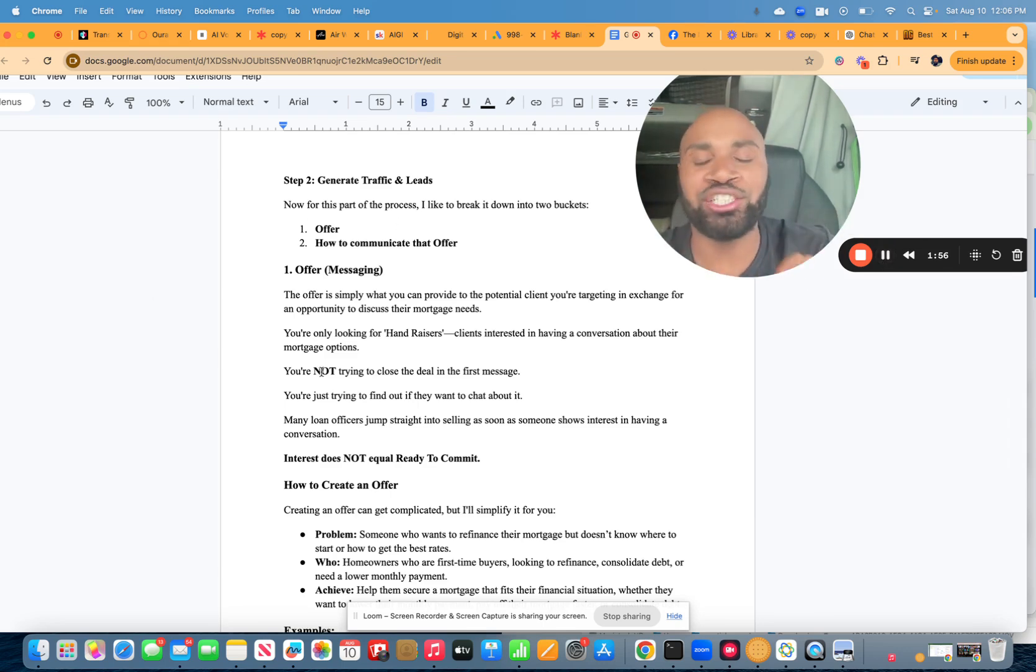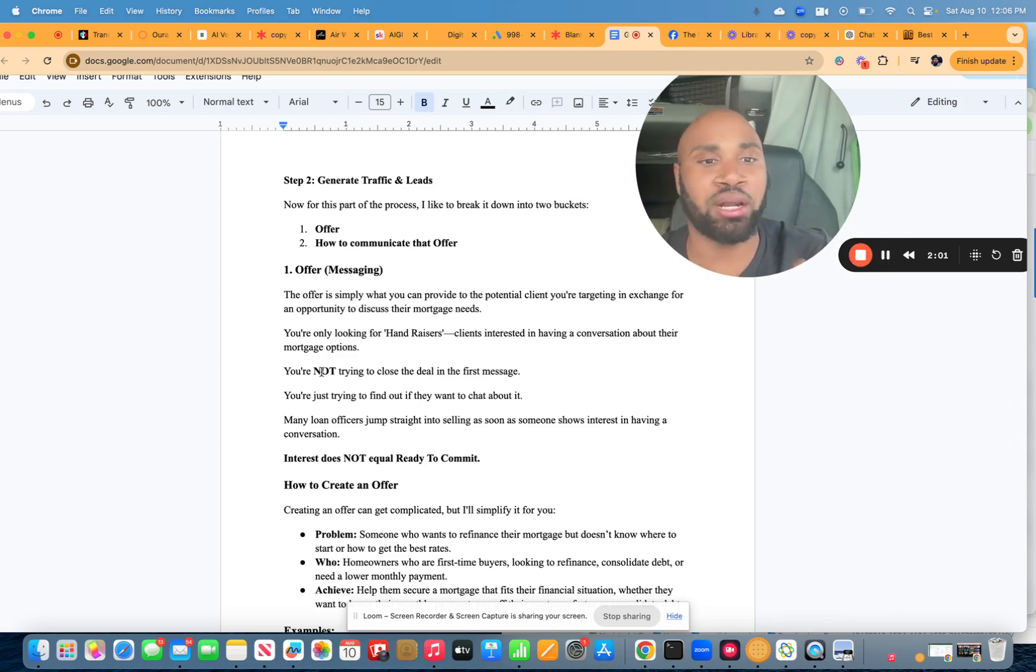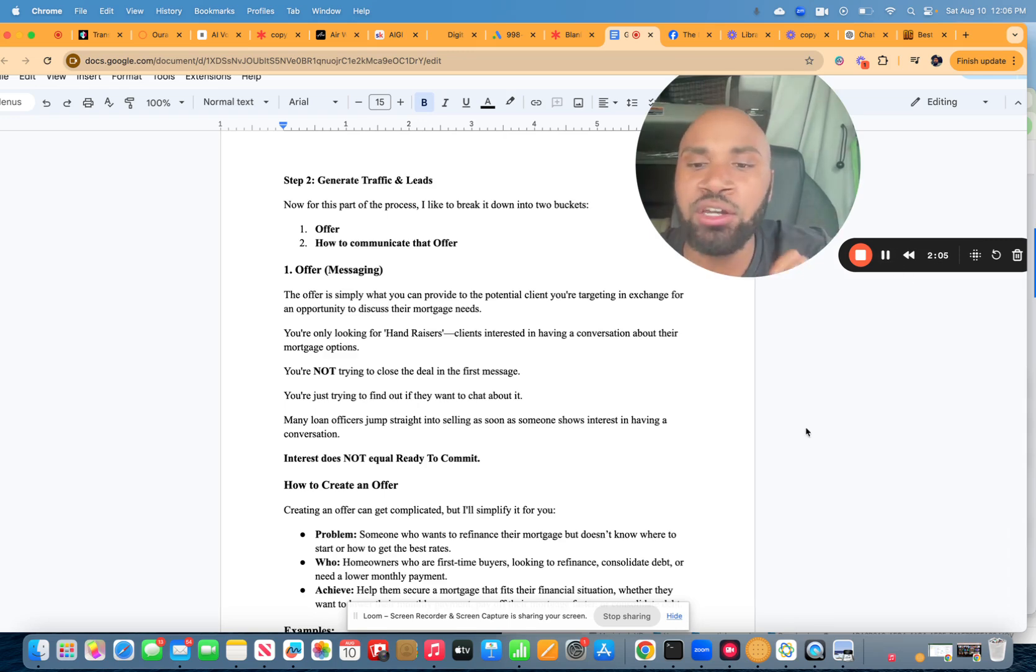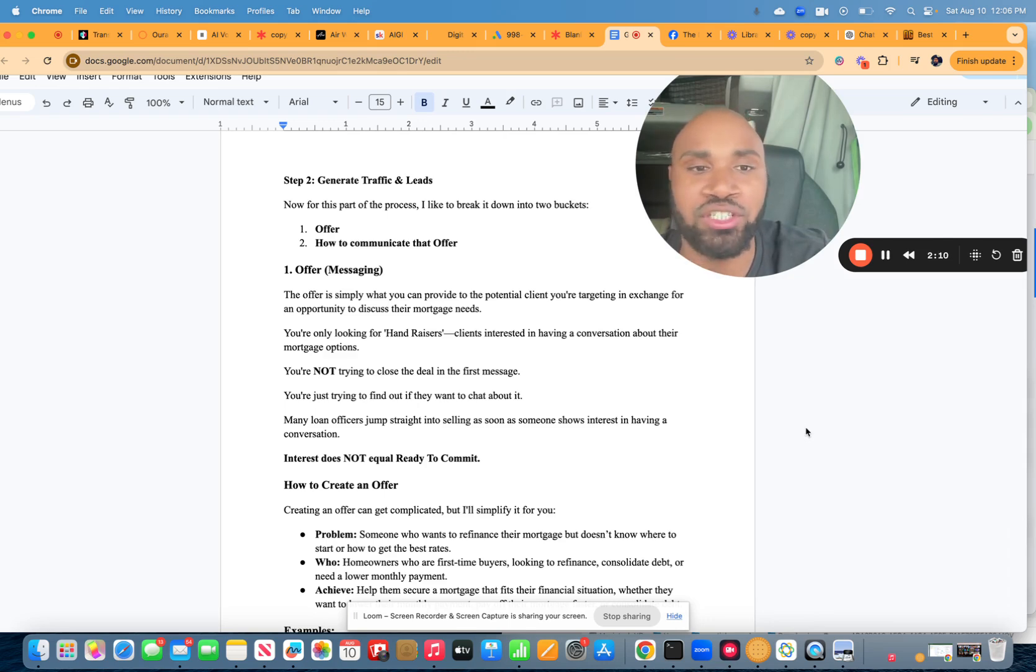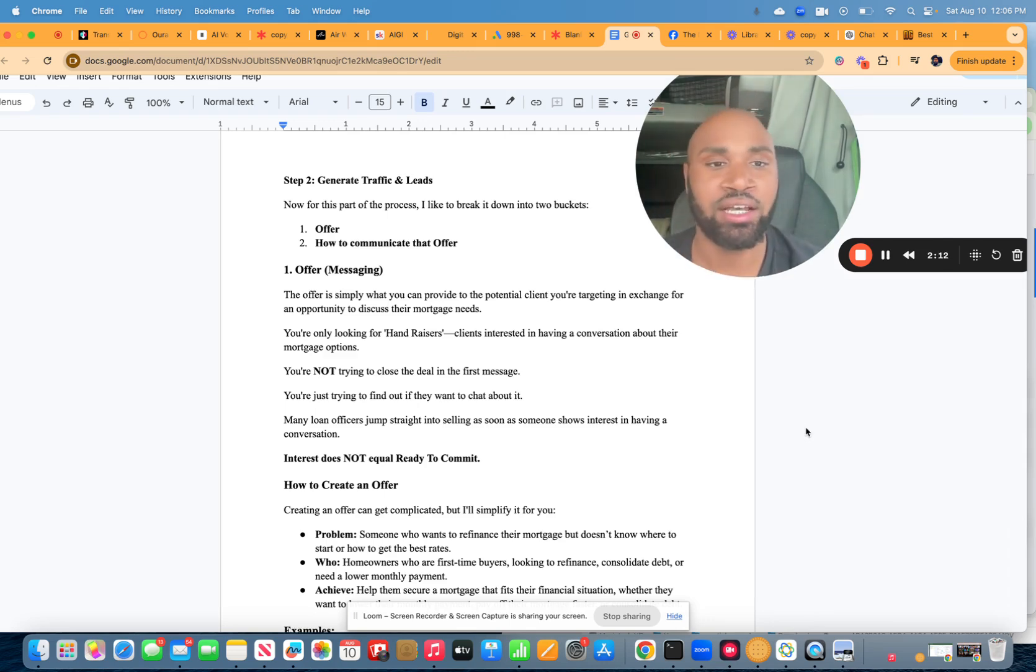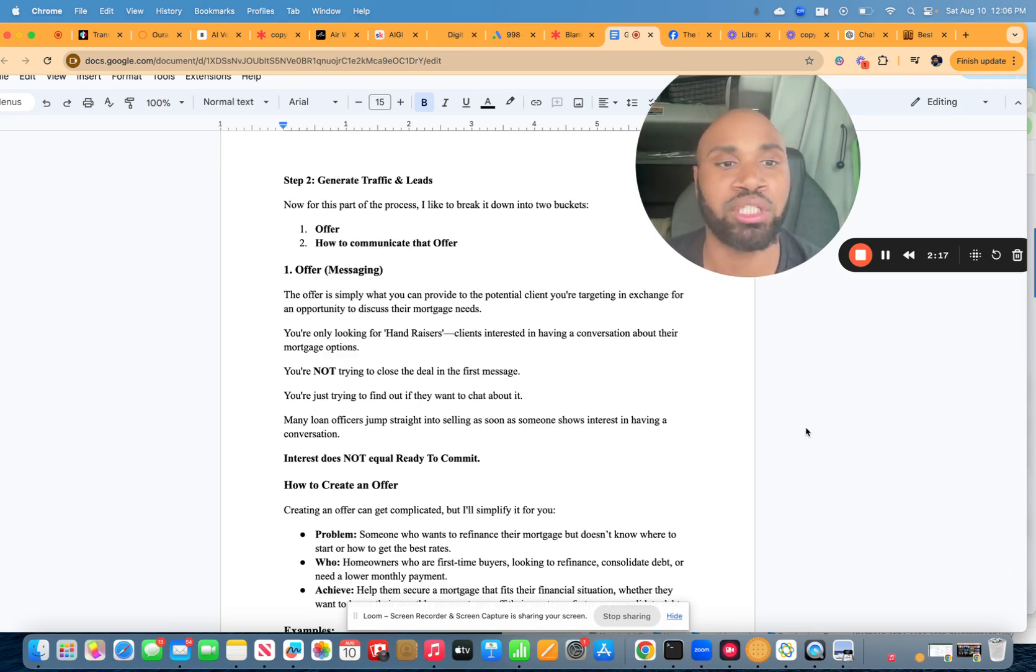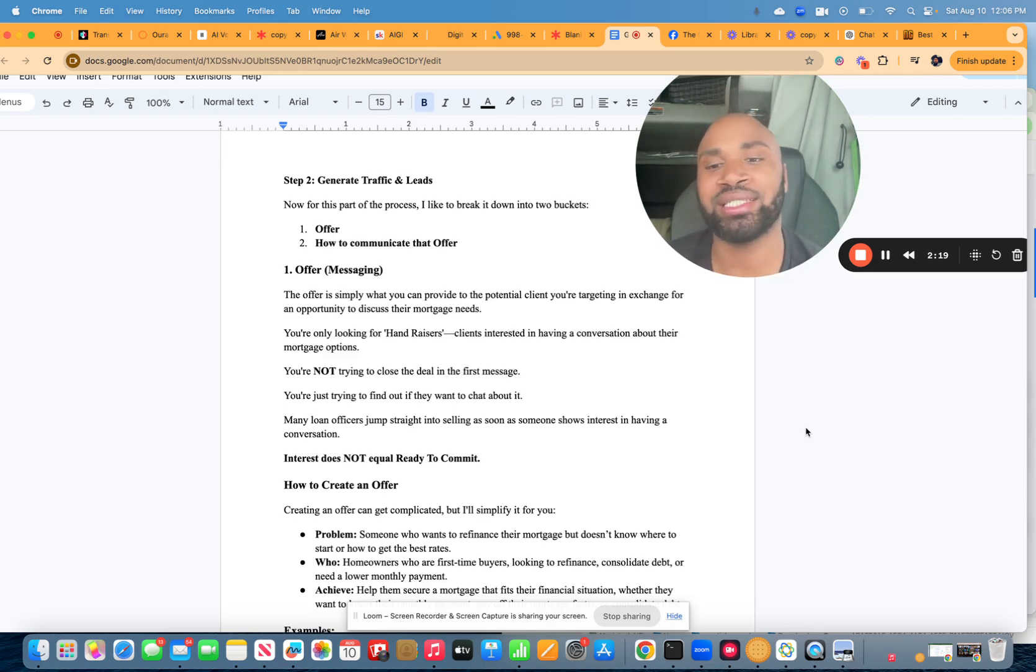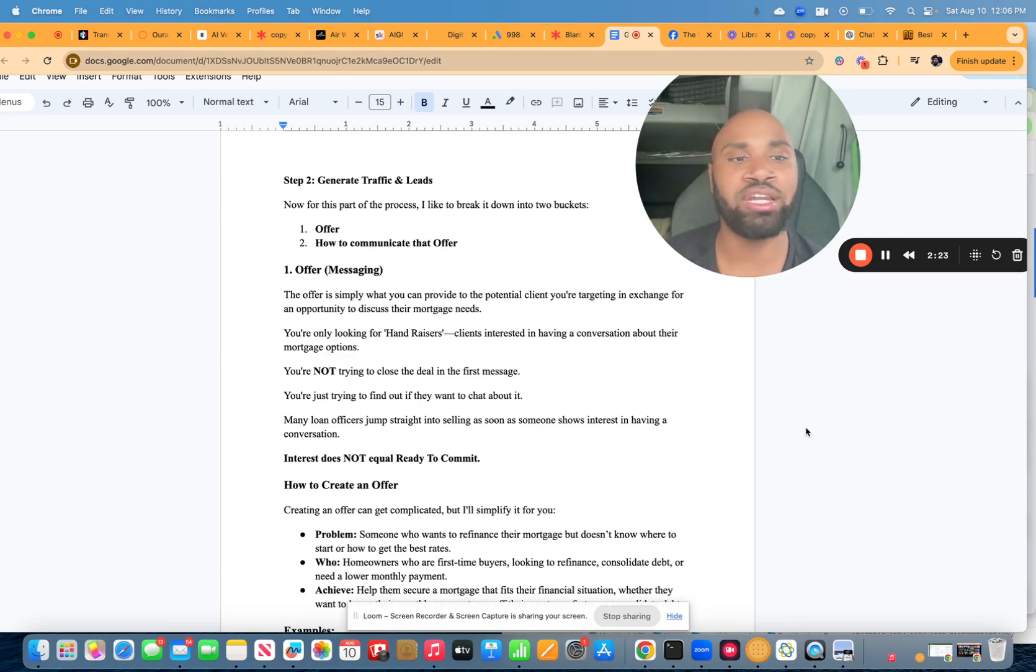So, you're not trying to close the deals in the first message. You're just trying to find out if they want to chat about it. Many loan officers jump straight into selling as soon as someone shows interest in having a conversation. Now, look, I understand. You get some leads and you want to convert them into paying customers ASAP. But the truth is, interest does not equal ready to commit.